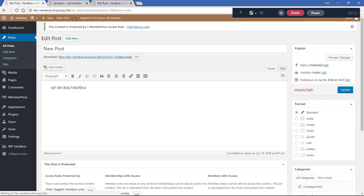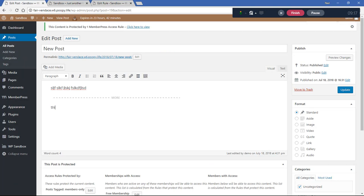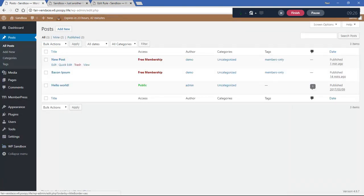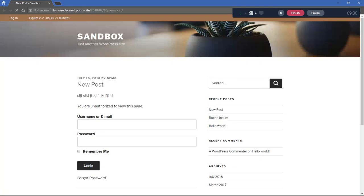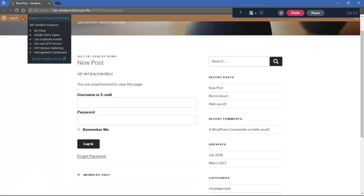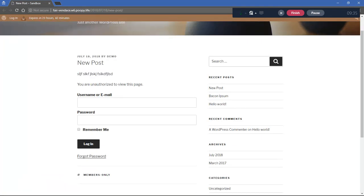Of course, we still need to add the More tag to each post to ensure the content below it is protected. Opening that in an incognito window, you'll see only the first line, then the unauthorized message and the login form.